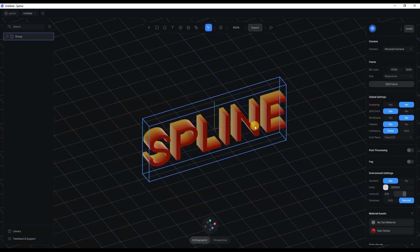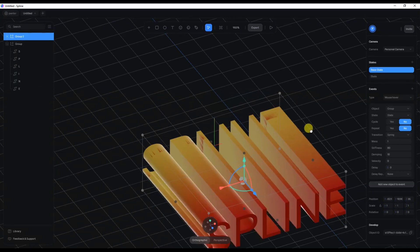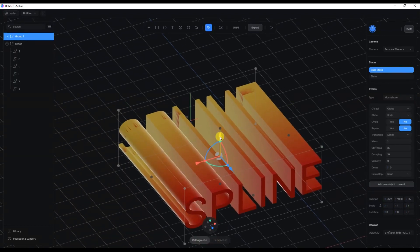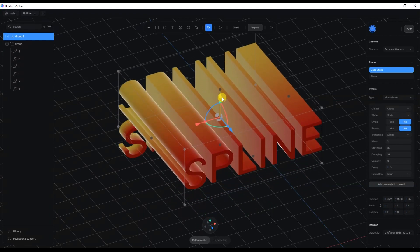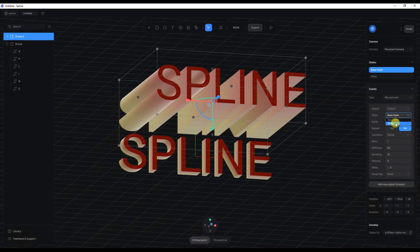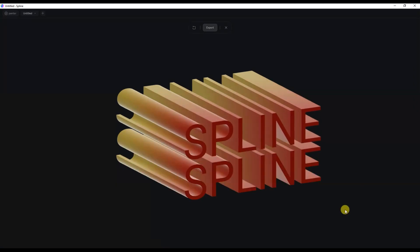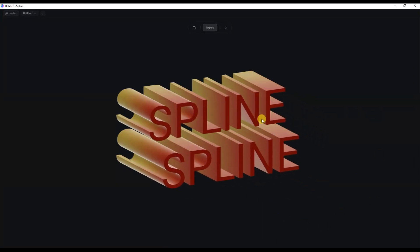It's going to go back — there you go. To duplicate, press Ctrl+C then Ctrl+D, and now we've got a new copy. I'll bring this up. Going to the object at the base state, instead of group we'll select Group 2, and the state is going to be the new state instead of base state. I'll hit play — this is how it animates. And there you have it, thanks for watching and see you next time!